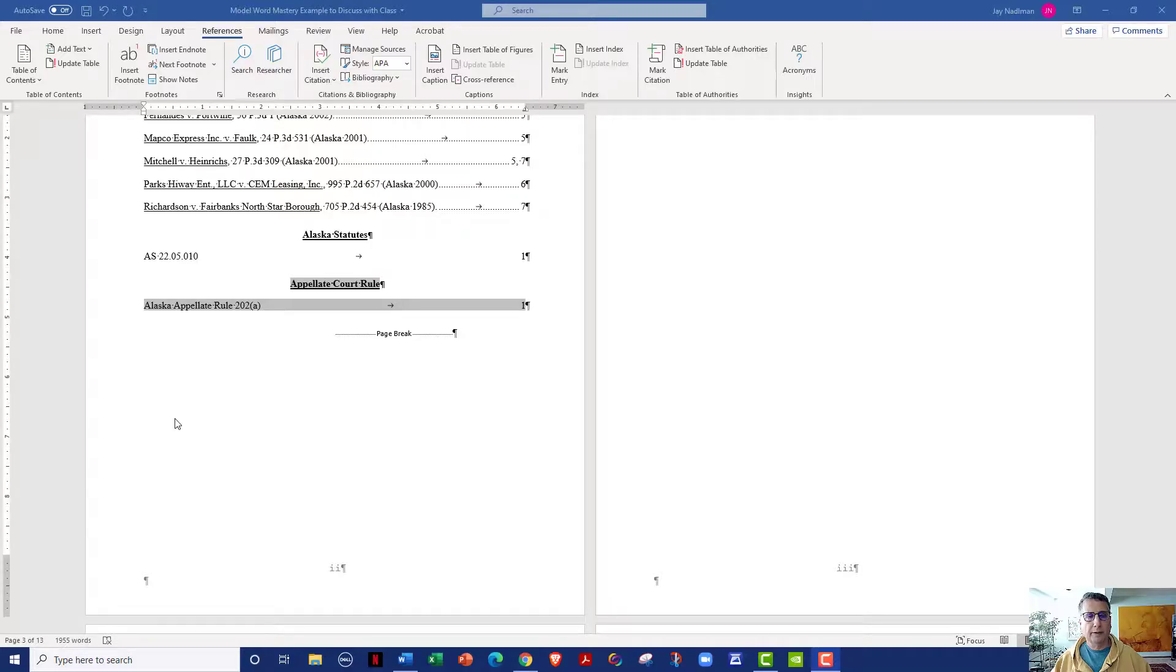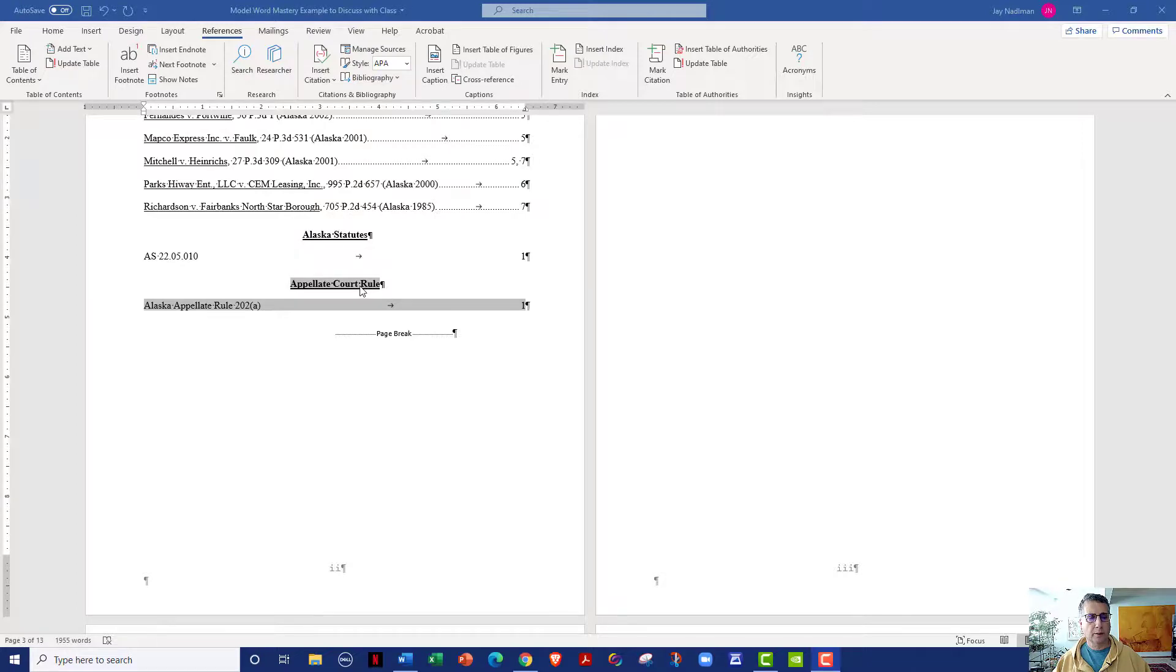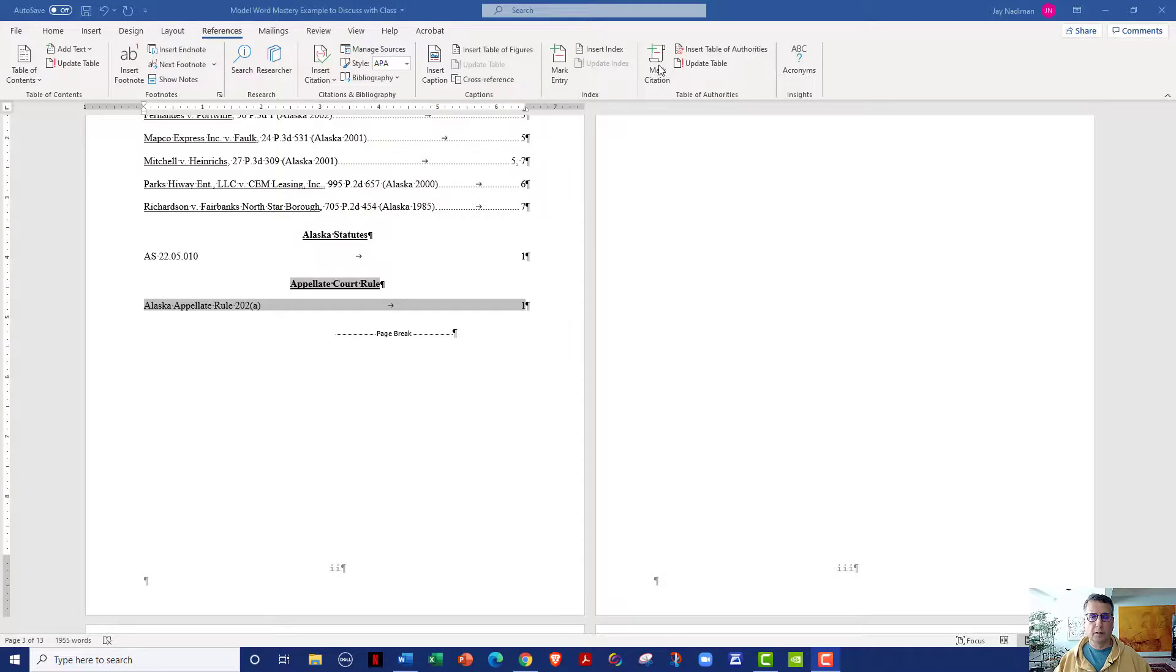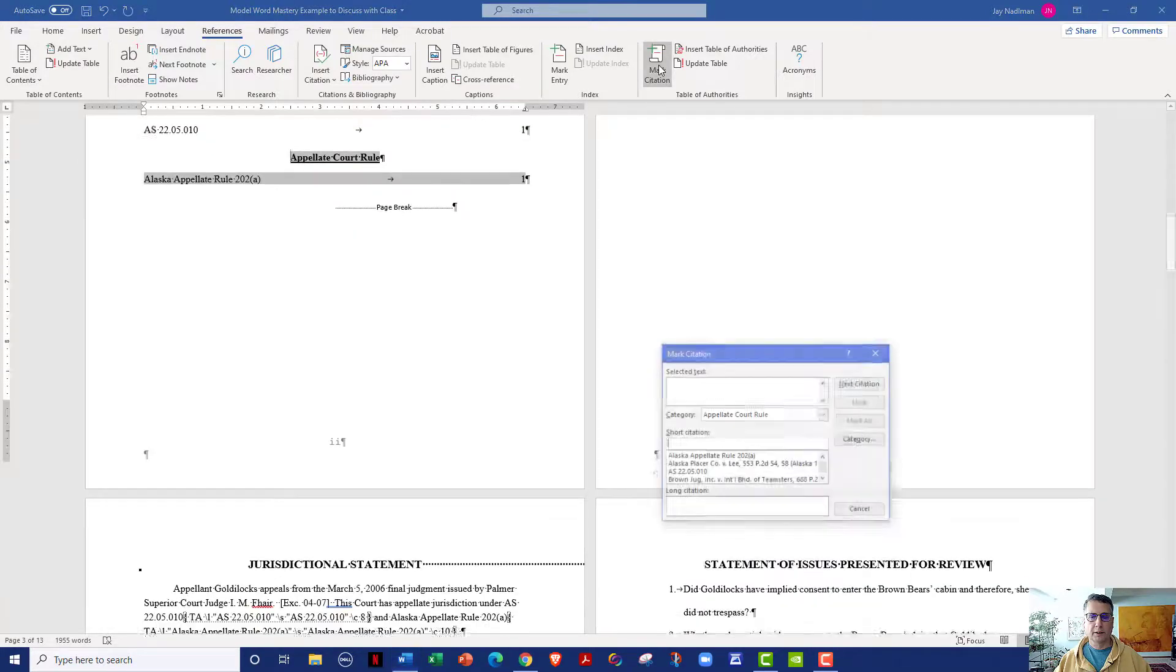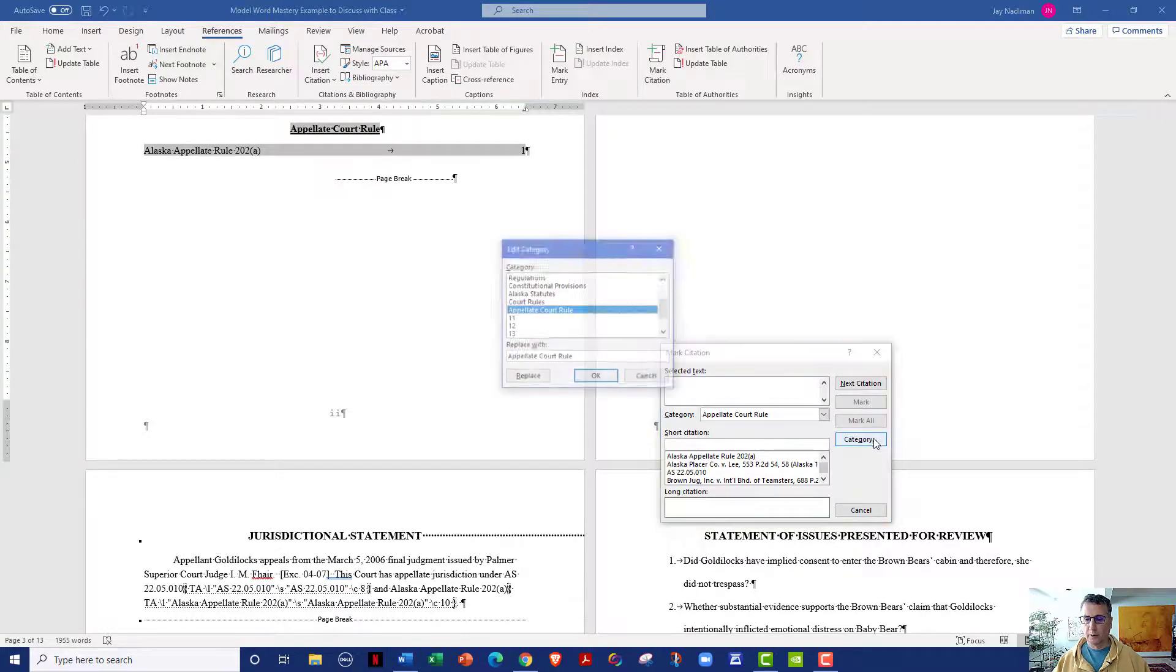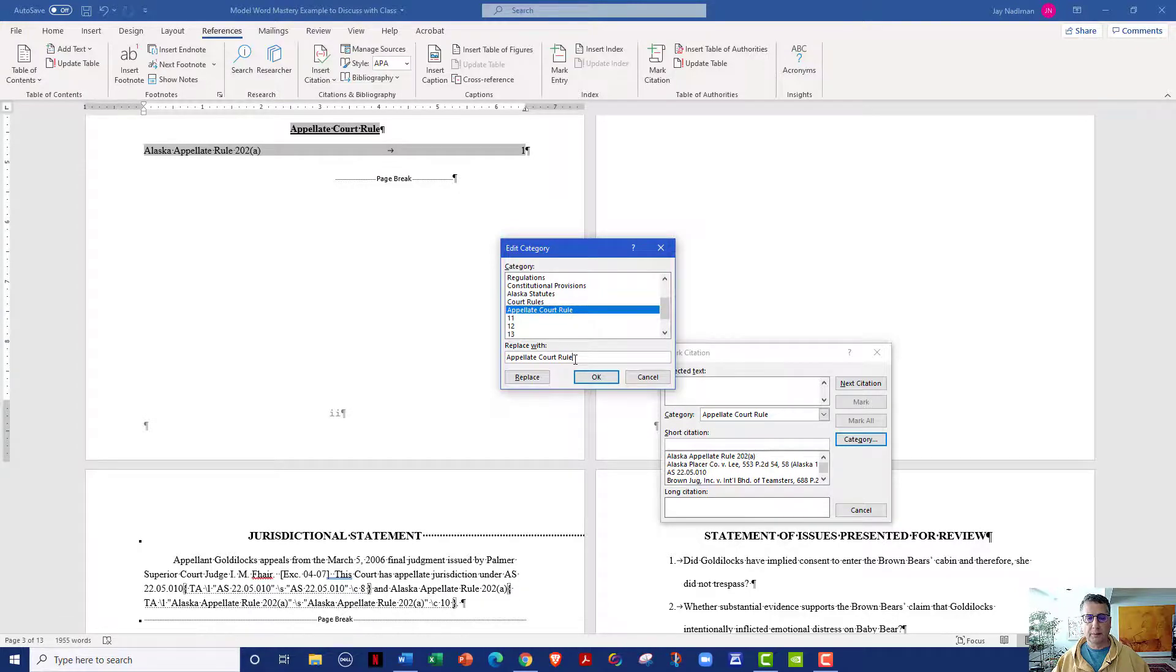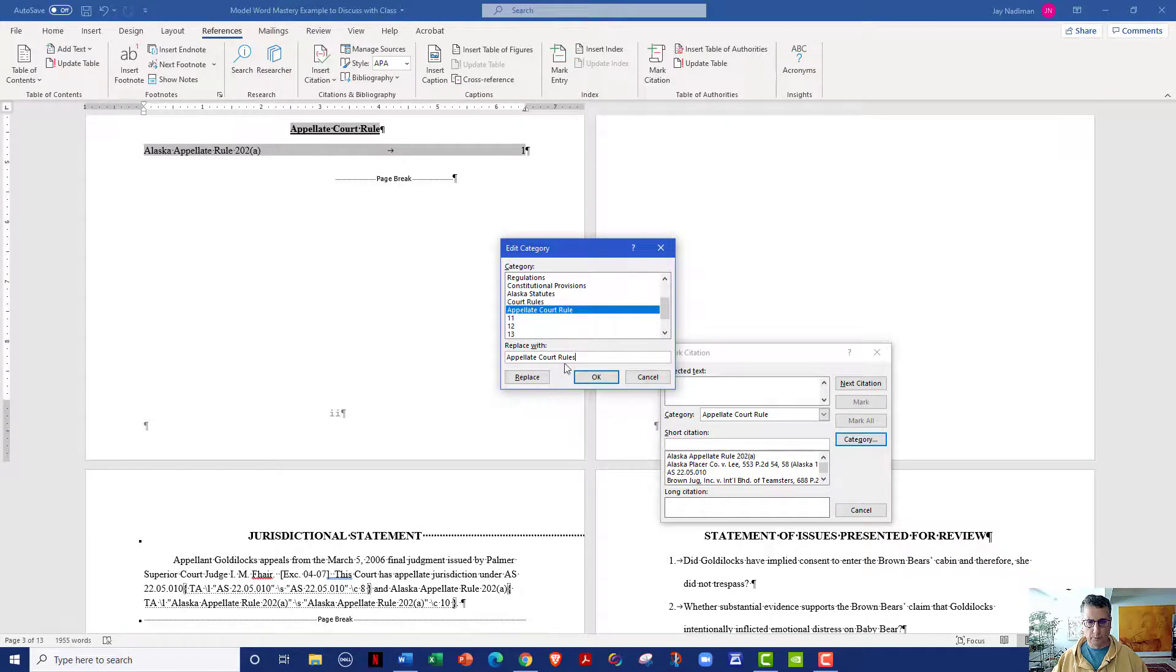So let's finish out this tutorial with one more step. Let's go ahead and fix the typo that I created. If you remember, I did appellate court rule and I really had intended to do appellate court rules. The fix is pretty simple. All I have to do is click on mark citation, category, find appellate court rule, replace appellate court rule with appellate court rules, click replace, click OK.